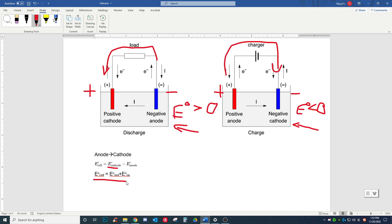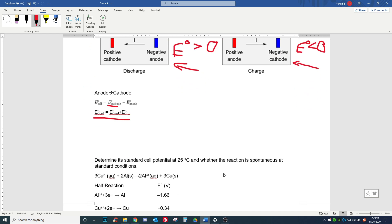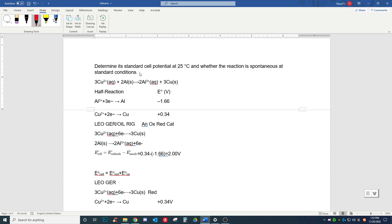Personally, I like to use this formula: the potential of the cell is equal to the potential of the reduction reaction plus the potential of the oxidation reaction. I'll explain it with the example down here. We need to determine the standard potential at 25 degrees Celsius and whether the reaction is spontaneous at standard conditions. The reaction is: aqueous copper ions with solid aluminum form aluminum ions and solid copper.